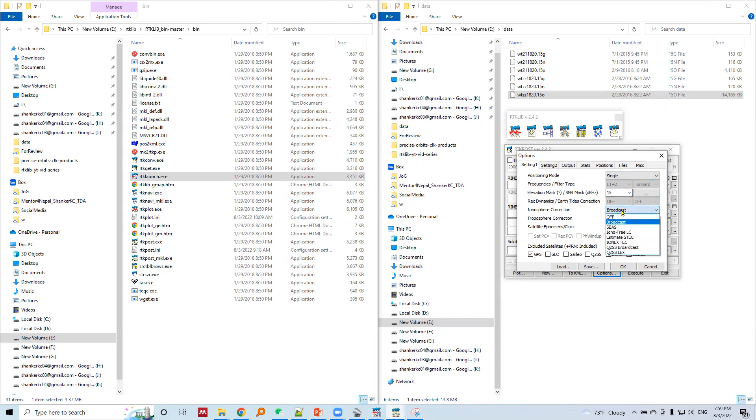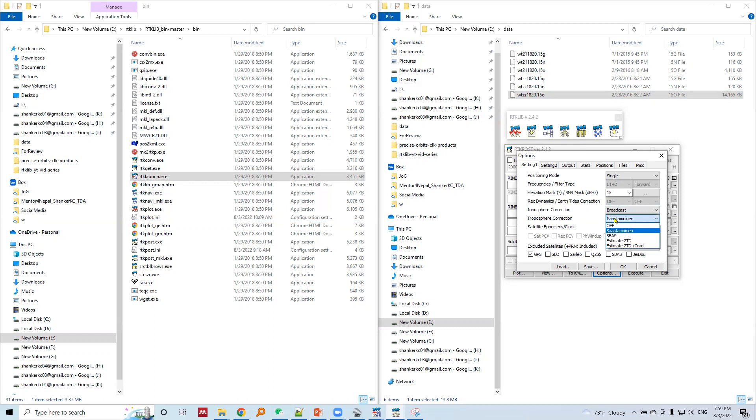We will use ionosphere corrections - information is available in broadcast ephemeris. We will use SAAS 2 Monine model for troposphere corrections.